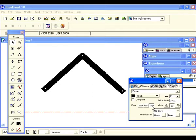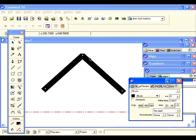Now let's choose the beveled edge join and see what that looks like. You see how the edge is beveled. So there are three different joins and caps for you to play around with.